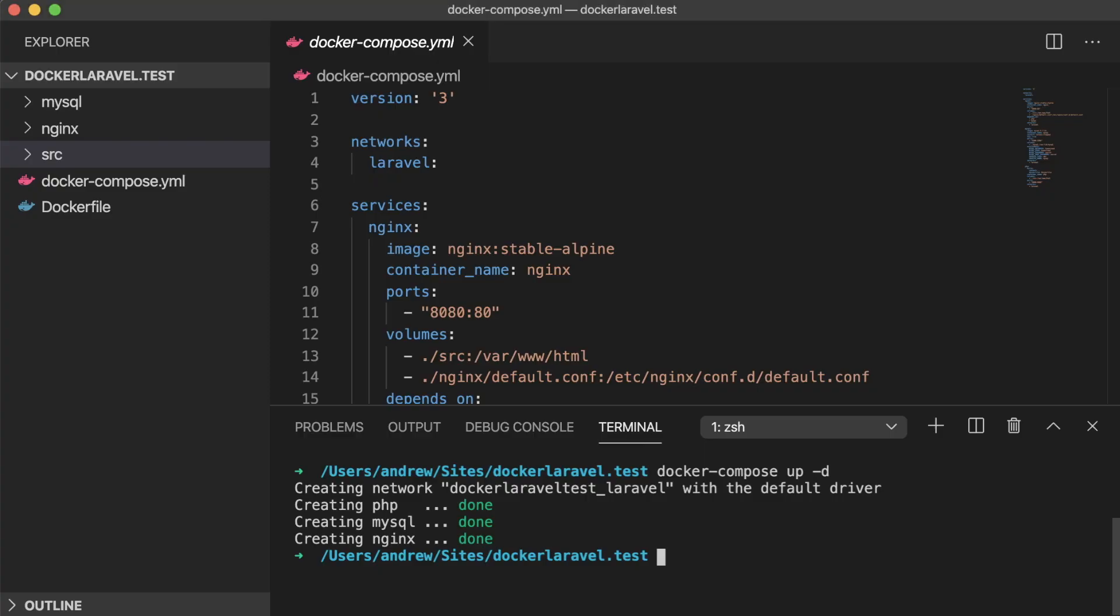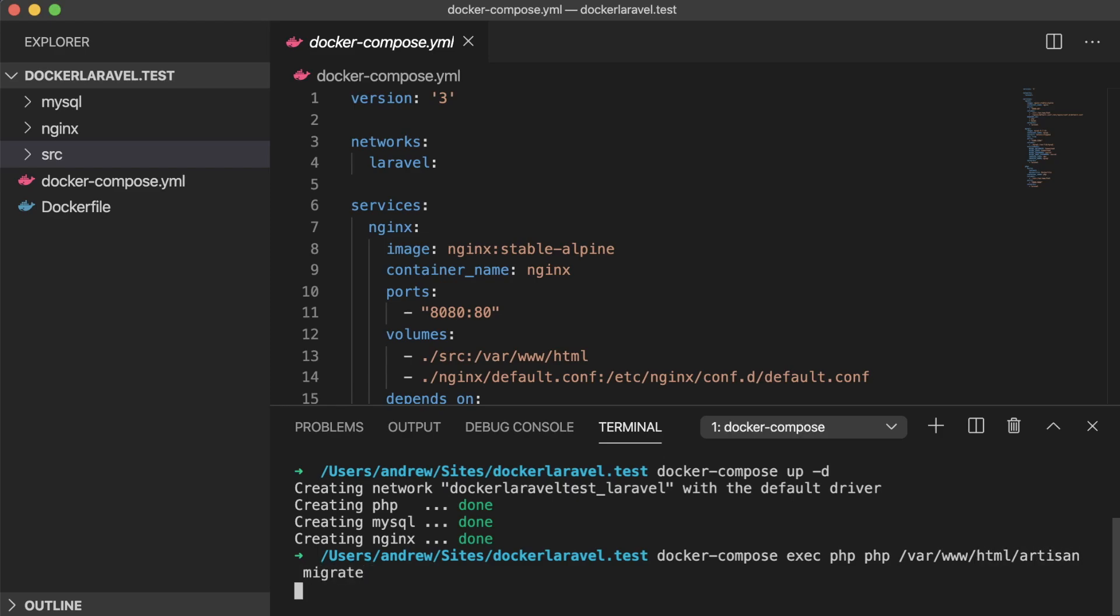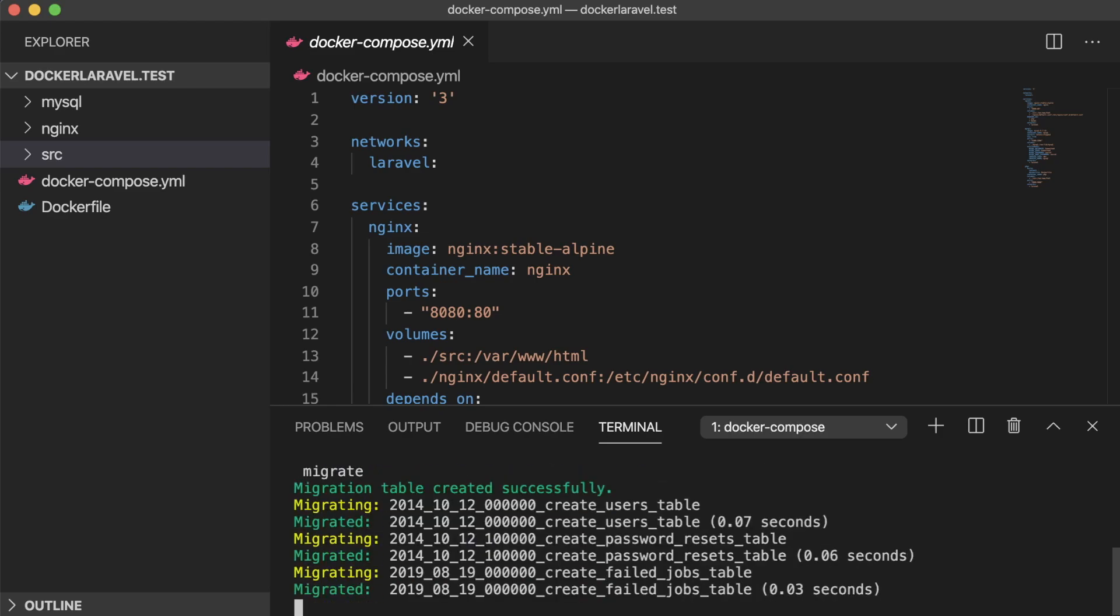Once that's up, we can run our default Laravel database migrations by using the docker-compose exec command, followed by our PHP container name, and then the command that we want to run. In this case, php, the full path to Artisan, and migrate.